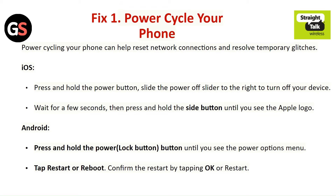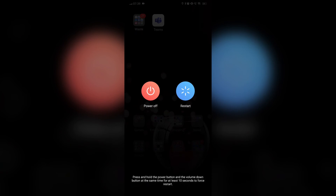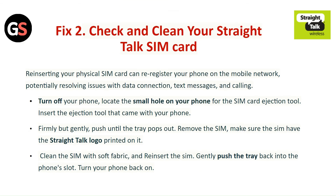For Android, press and hold the power button until you see the power options menu. Tap Restart or Reboot and confirm the restart by tapping OK or Restart.